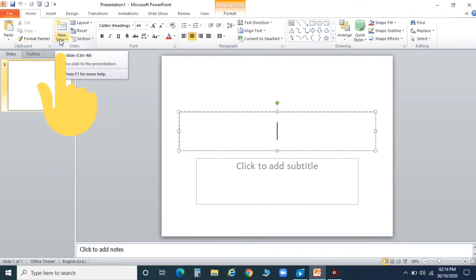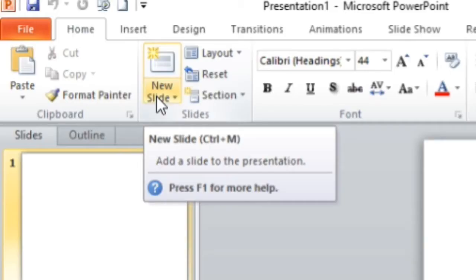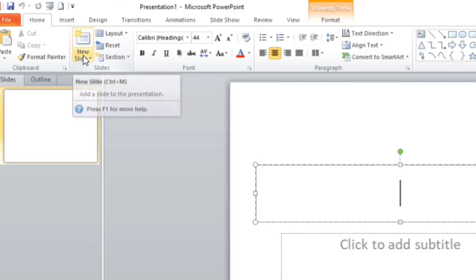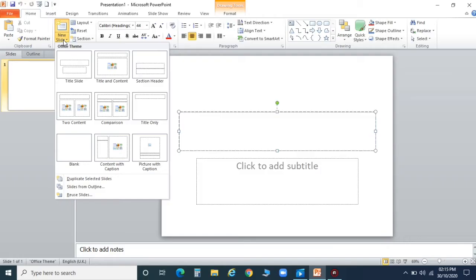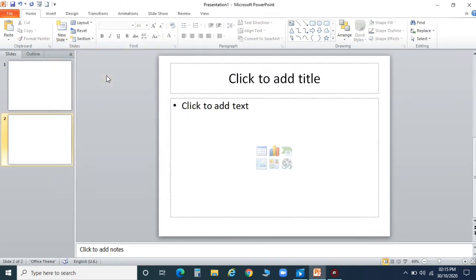We will click New Slide, and you can see the slide layout list opens up. With the help of this, you can choose any theme — Title Slide, Title Content — whatever you want, you can choose it from here. And a new slide will open.